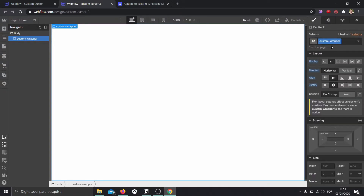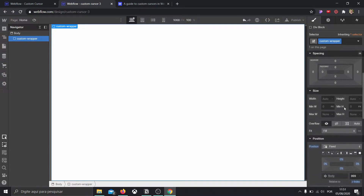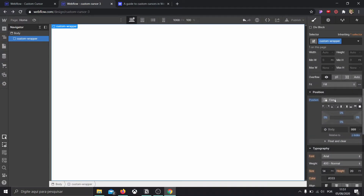Inside the custom wrapper, I came into display and turned it into flex, horizontal, and aligned it in the center and justified it in the center. Position is going to be fixed, and we're going to give it a full position with a Z-index of 999 or whatever's the highest number on your website. This means it's going to be above everything — imagine a stack of books, this is going to be the first book, on top.